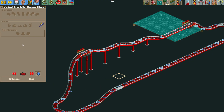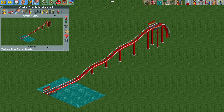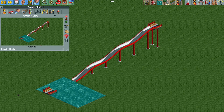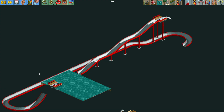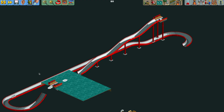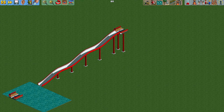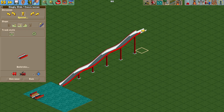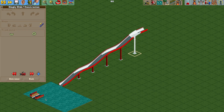Now we have a complete circuit loop so we can actually change it to the dinghy slide. You can see all of the vertical track is invisible because the dinghy slide doesn't have that, but it works really nicely as a full circuit ride. If you wanted you could build a bunch of different rides just like this, but to make it all operate as one ride we need to delete the stations for now.